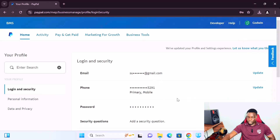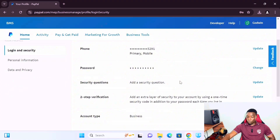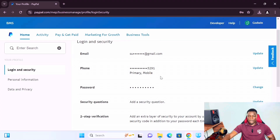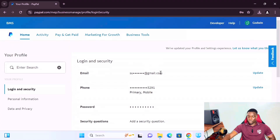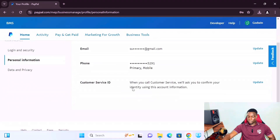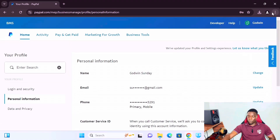Click on 'Profile Settings' to see your information. Here you can see your Gmail, your phone number, and you can add a security question to make your account more secure. The account type shows 'Business' — it has to be business, not personal.